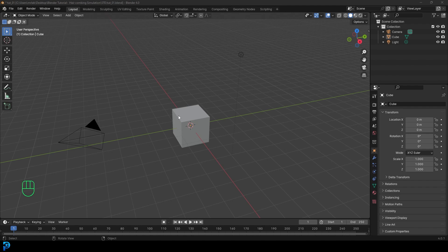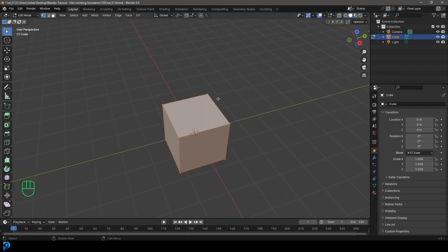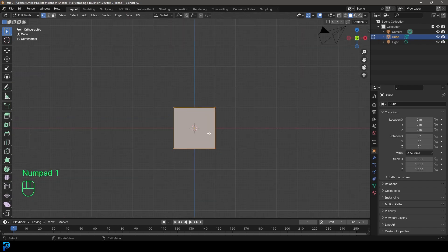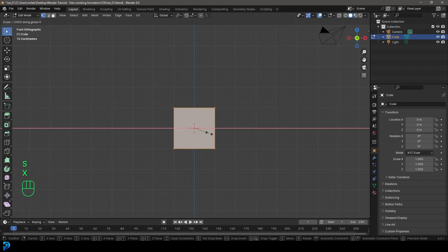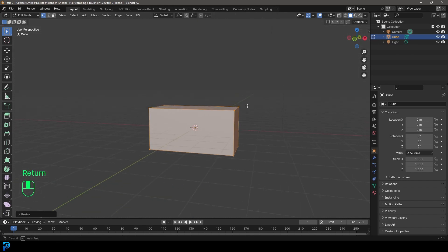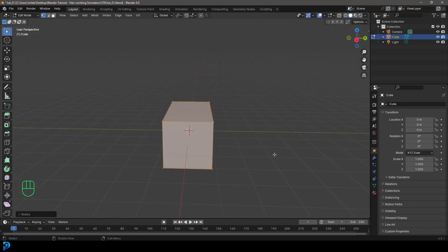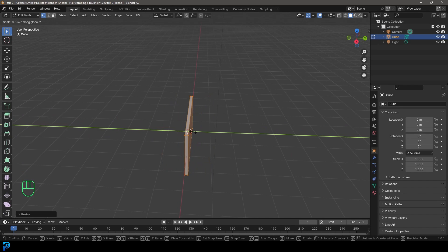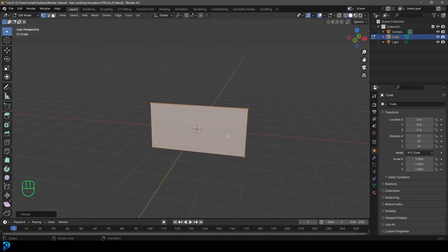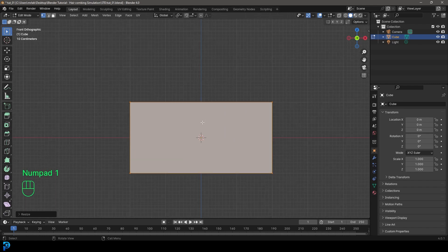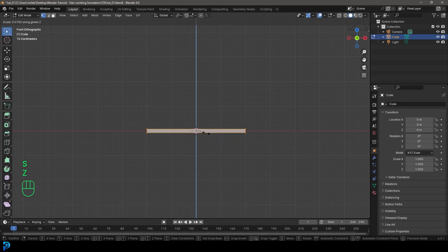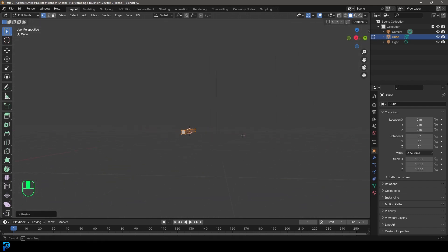In a new scene in Blender, select the default cube and go into edit mode. In the front view, go S X and scale it by a factor of 2. Then in the right view, go S Y to flatten it on the Y axis to make it skinnier. Then in the front view again go S Z to flatten it a bit. This is going to be the base of our comb.